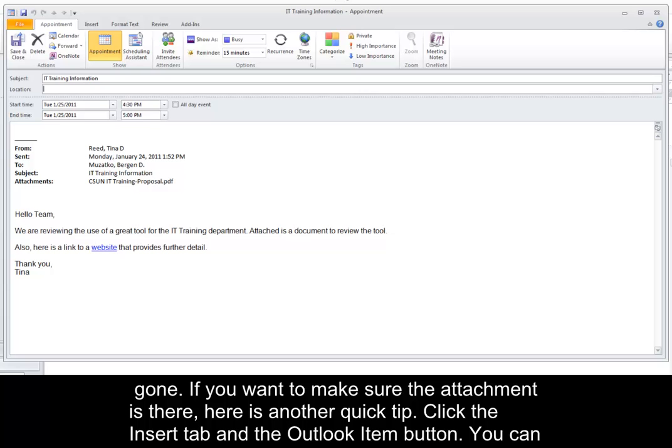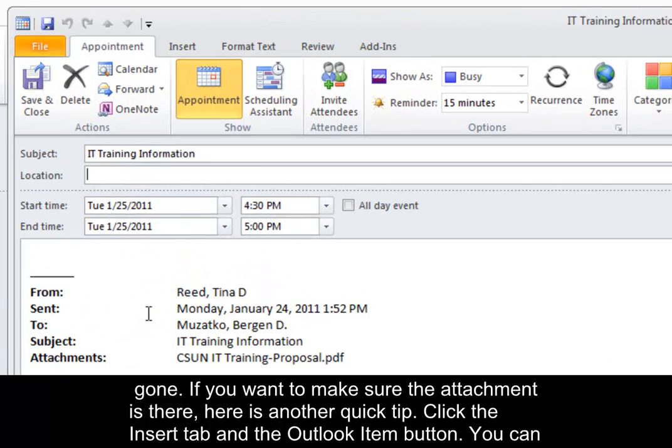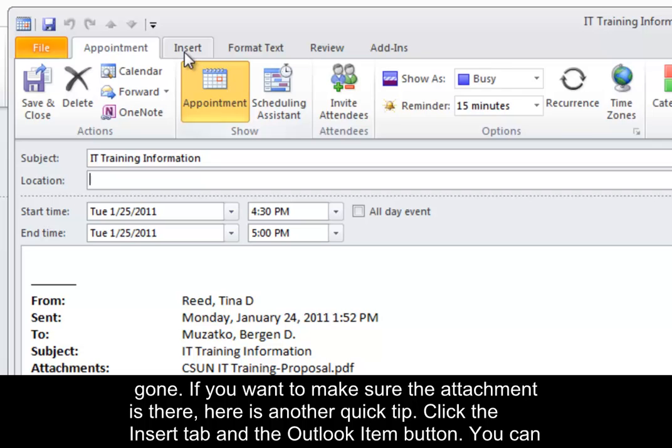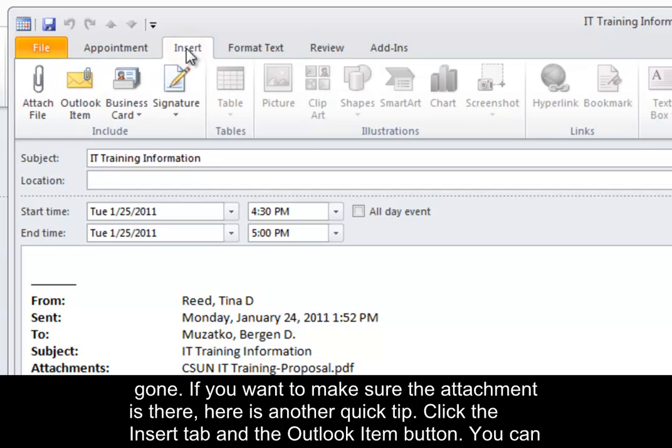If you want to make sure the attachment is there, here is another quick tip. Click the Insert tab and the Outlook Item button.